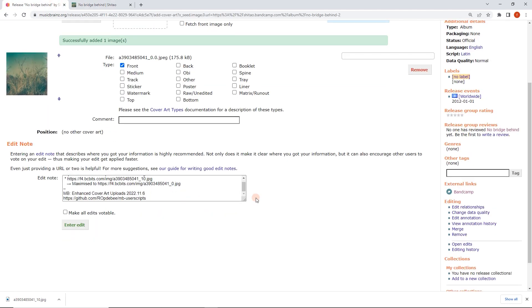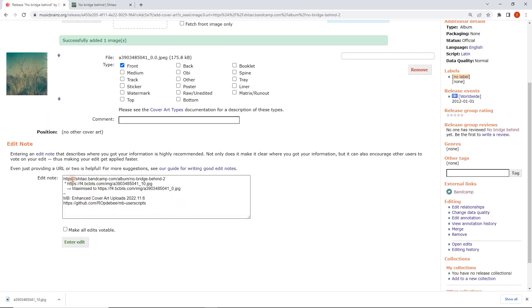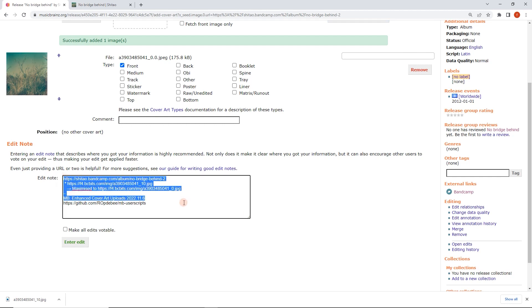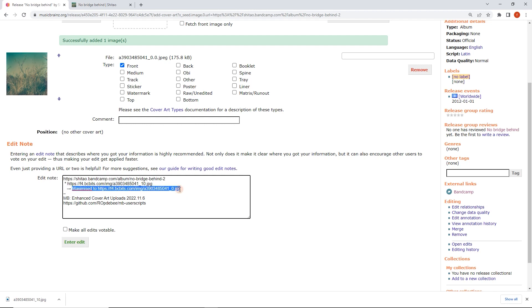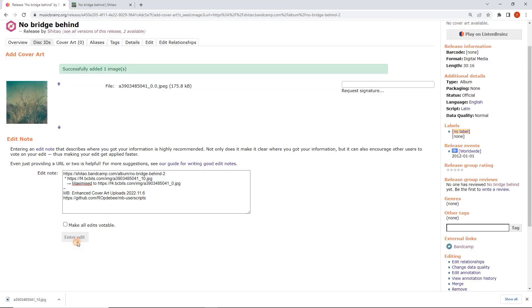Like with a lot of user scripts, it preloads the edit note with really all you need to know, which is the source. Here we can see it's maximized to this image and then the user script and the version that's been used. I can't really improve on that. I'm going to click on enter edit.